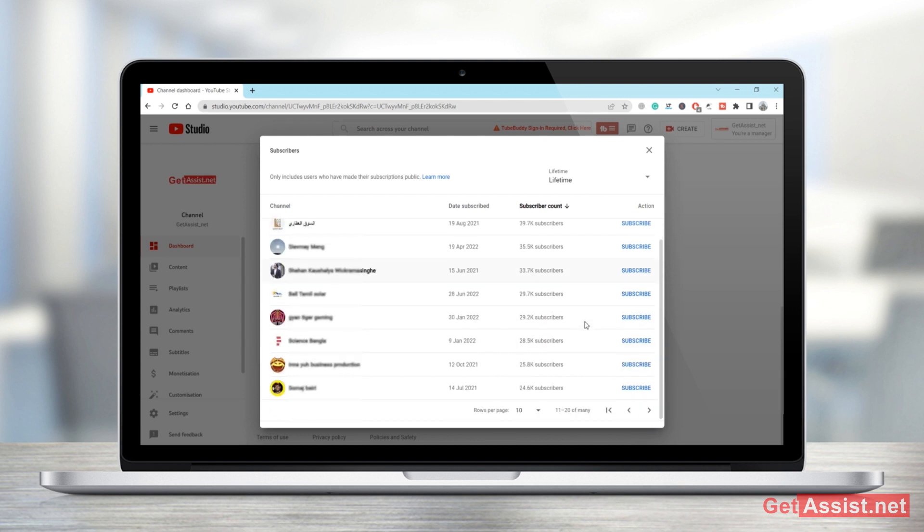So that's how you can easily check the number of subscribers as well as the name of subscribers of your YouTube channel.